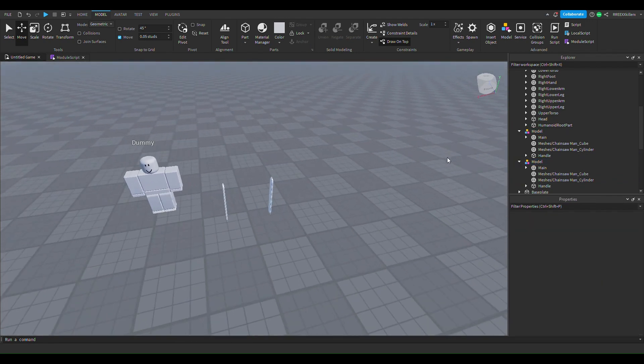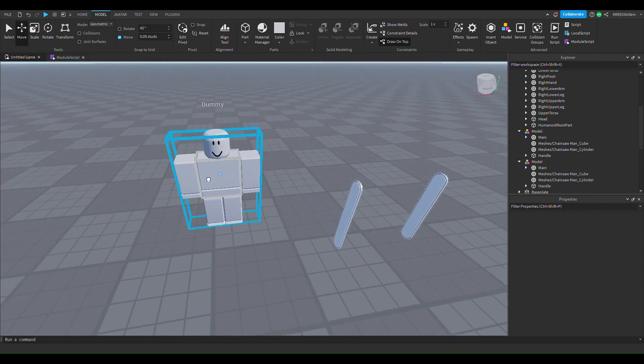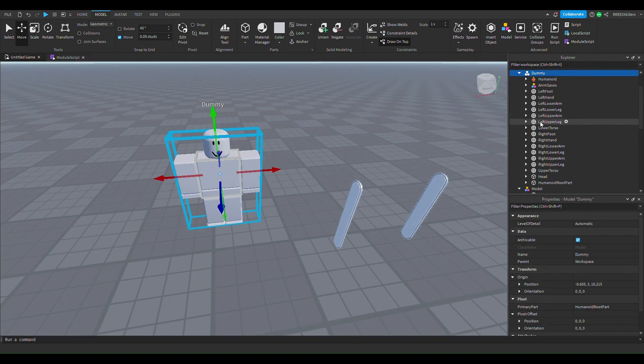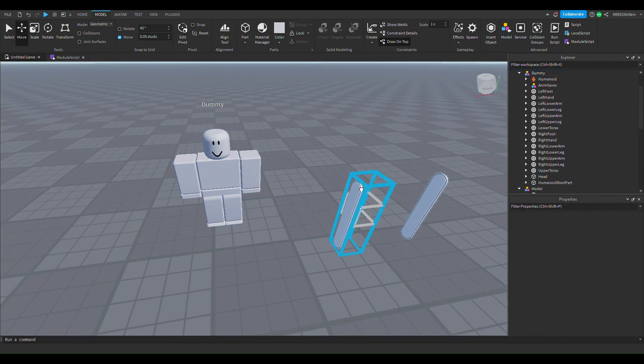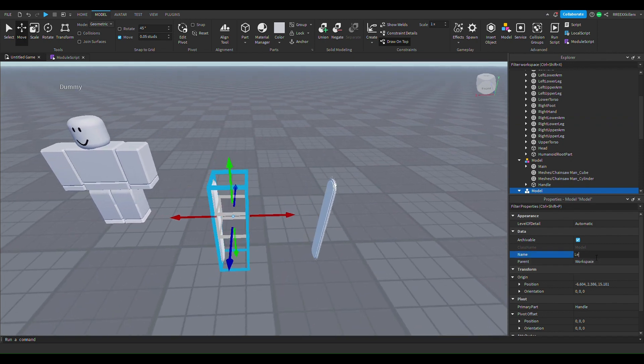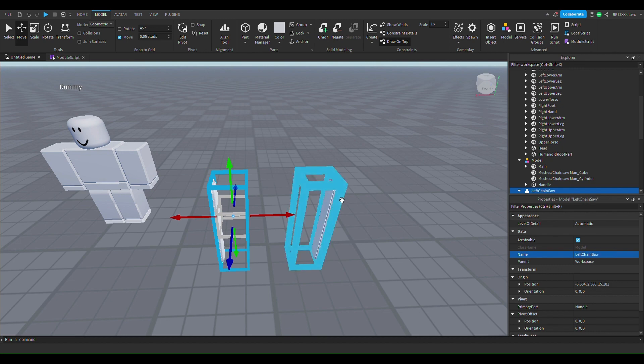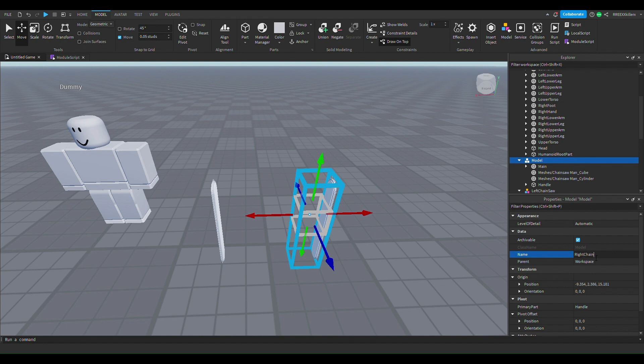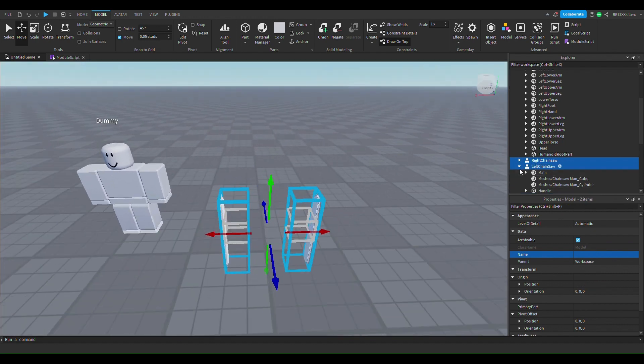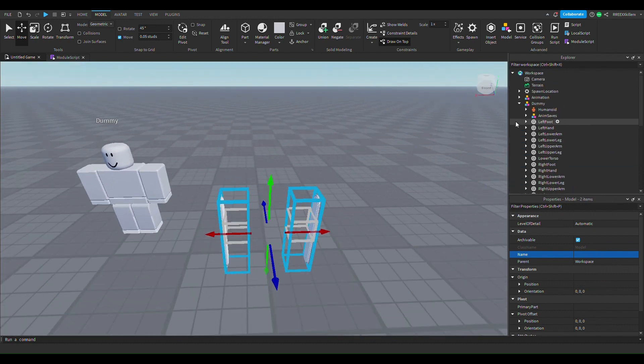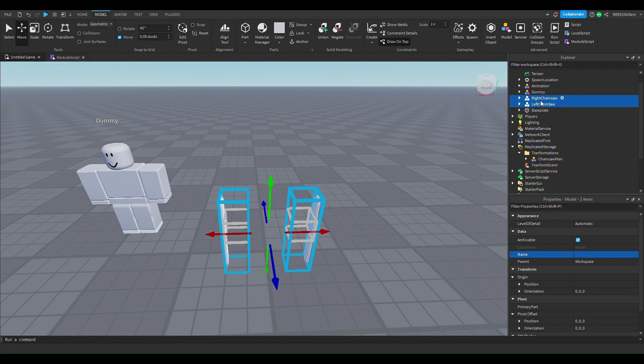Then that's gonna work, and we're gonna name them accordingly. So this one is gonna be the left chainsaw, and this is gonna be the right chainsaw. Alright, that's good.